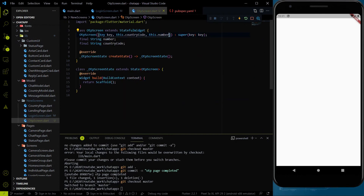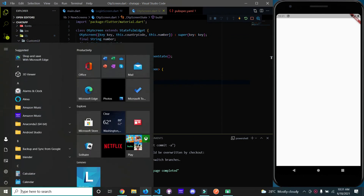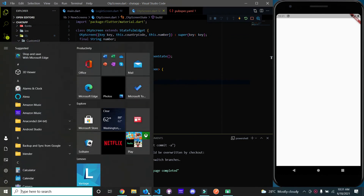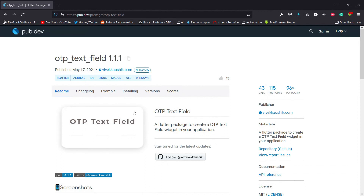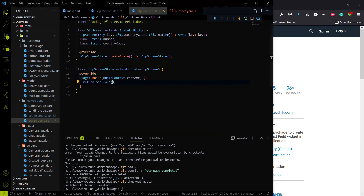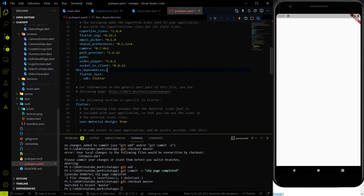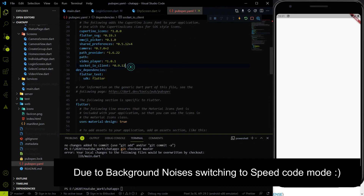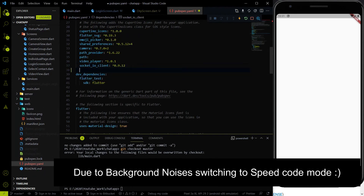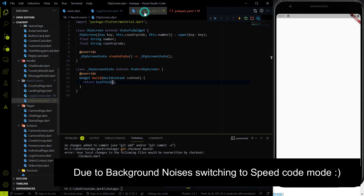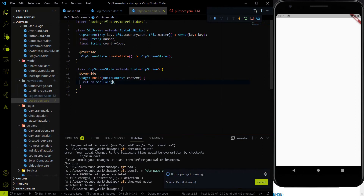Now let's work on the OTP screen. For the OTP input field we are going to use the OTP text field widget — the same one we used inside the Firebase phone auth page. Now let's go into speed code mode.